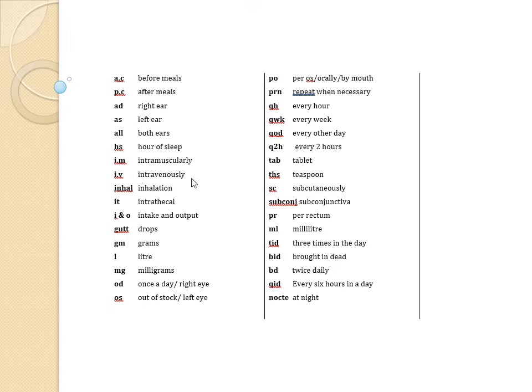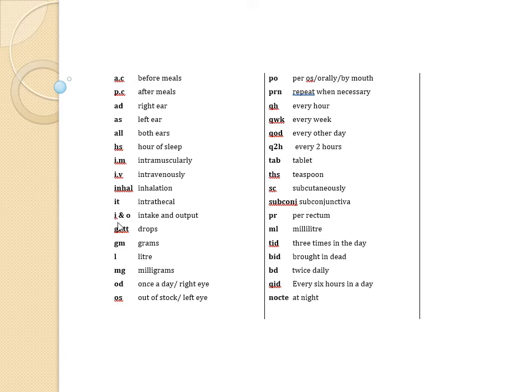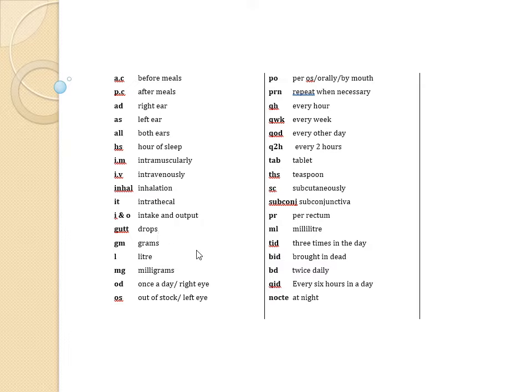intravenously, INHAL which is inhalation, IT intrathecal, I and O meaning intake and output, GTT meaning drops, GM meaning grams